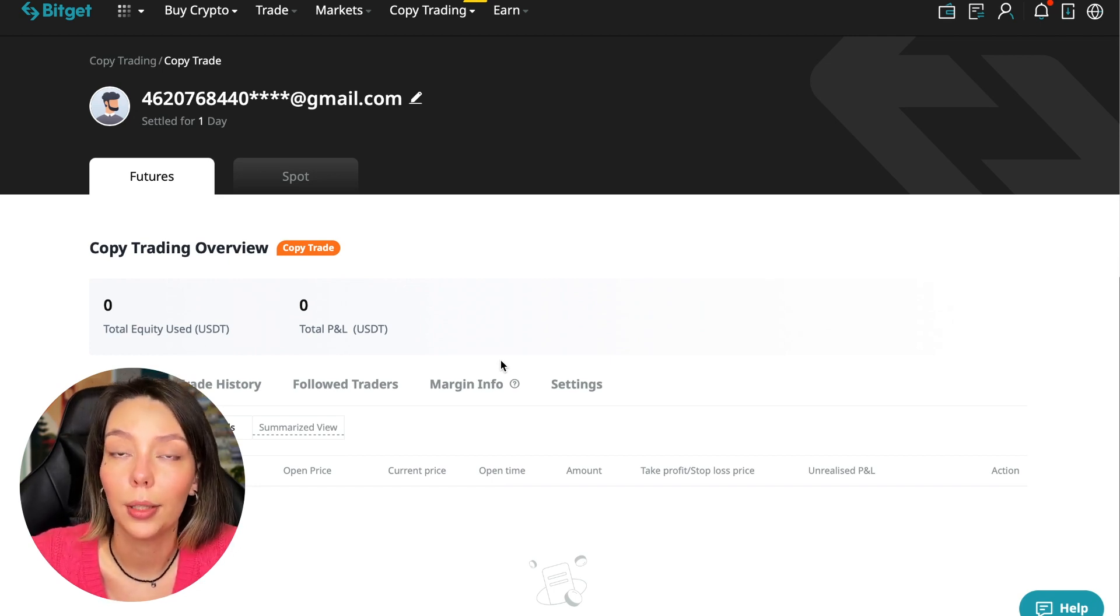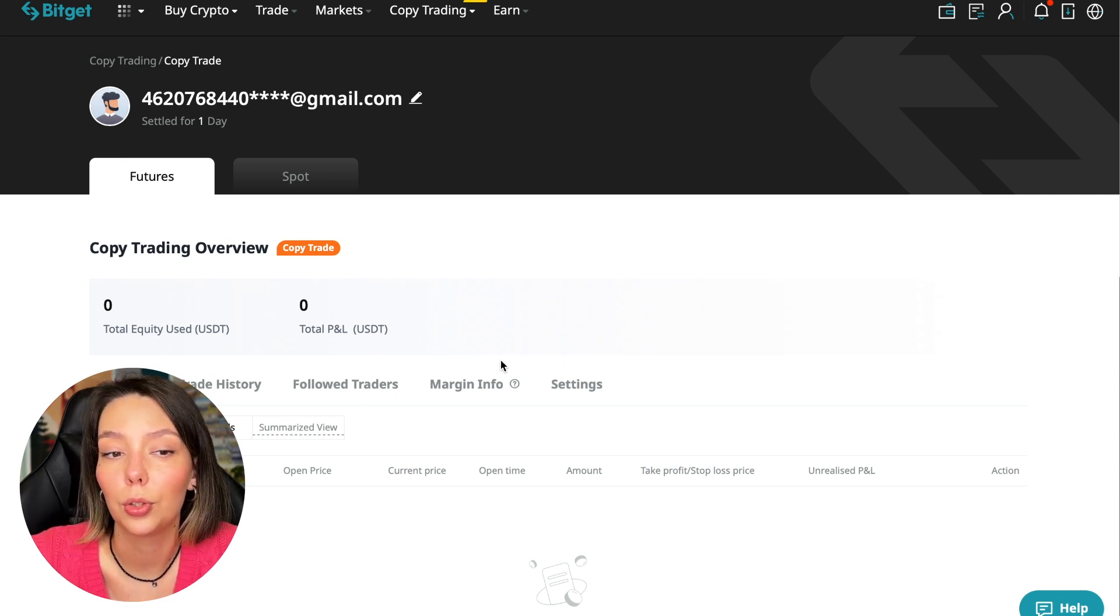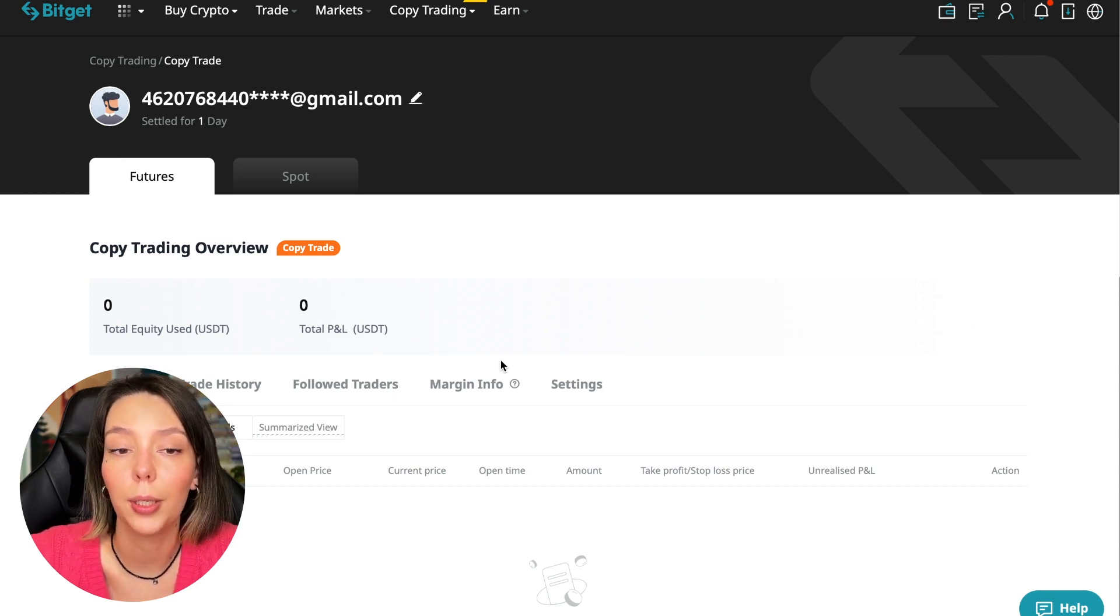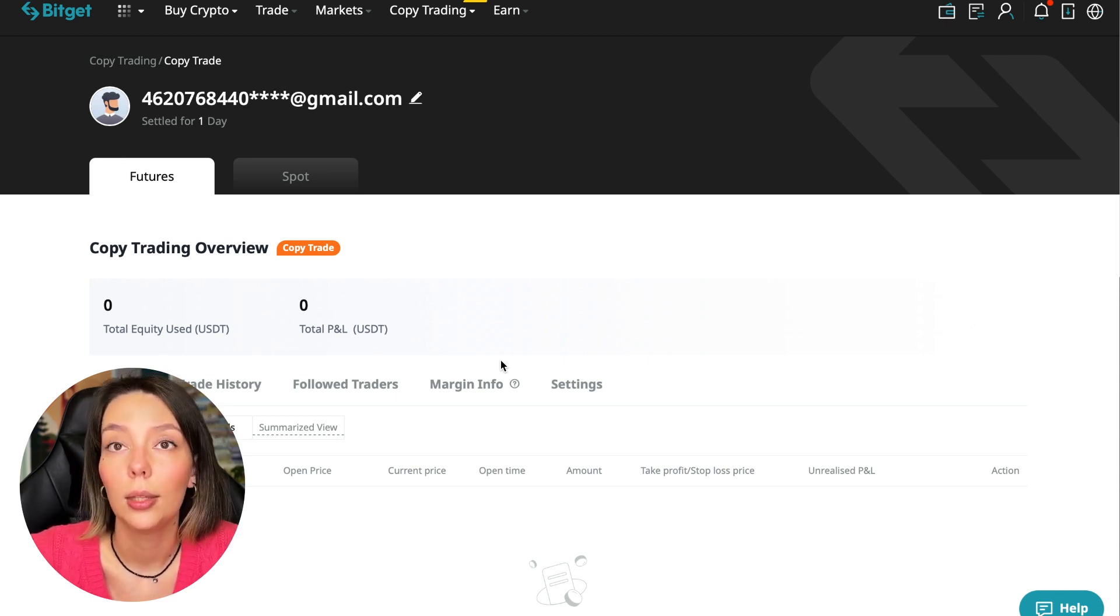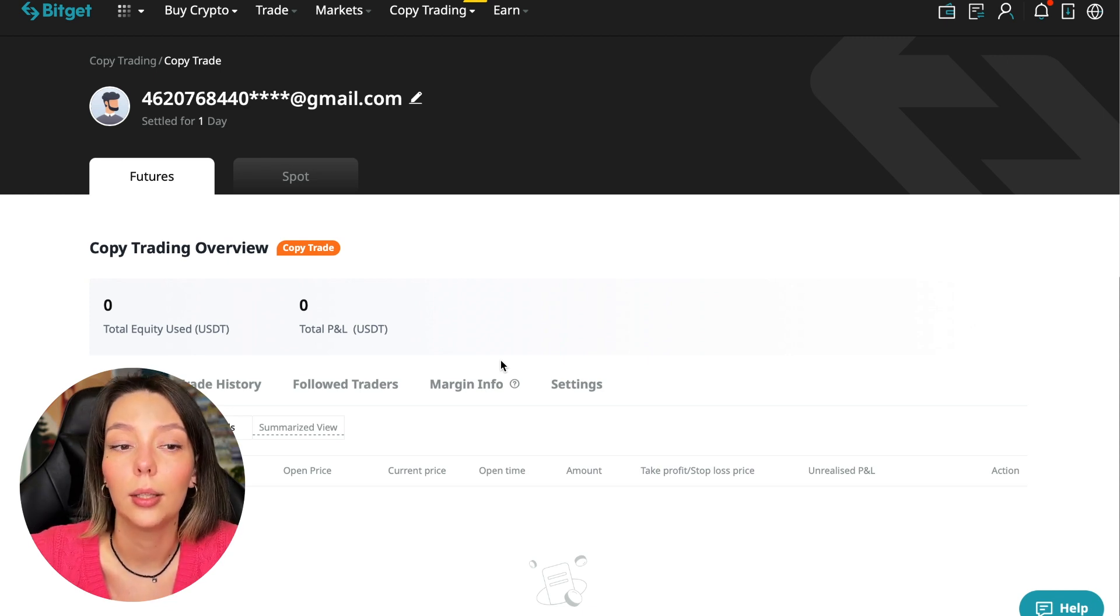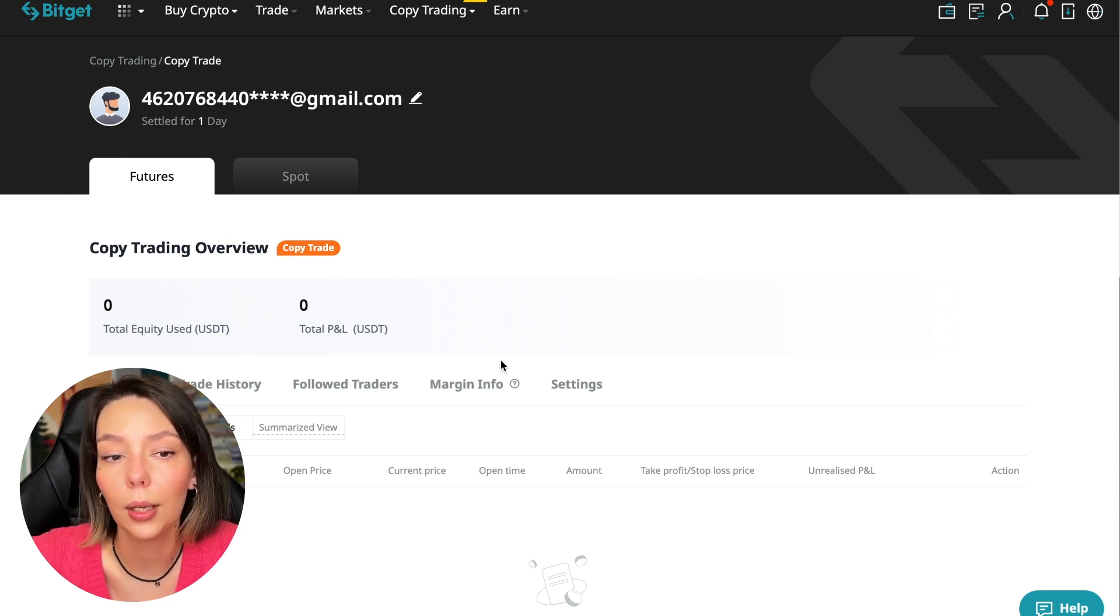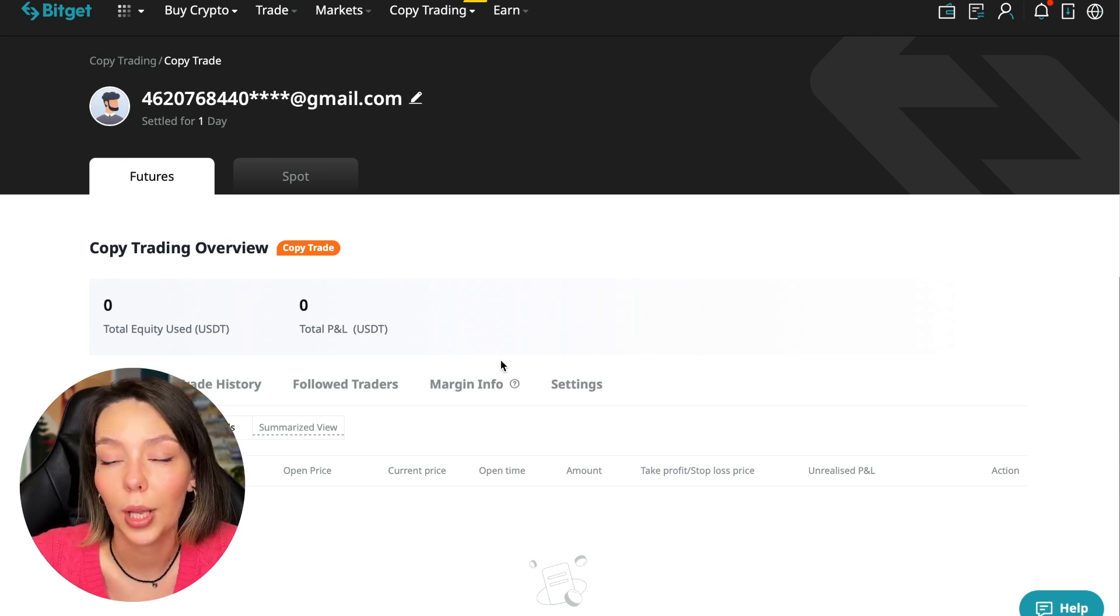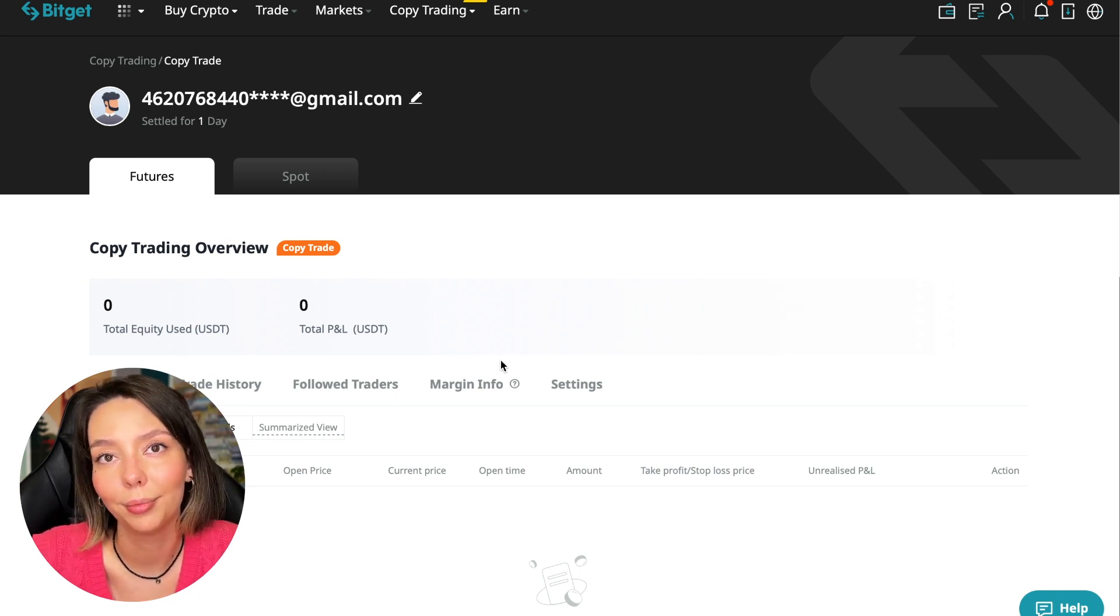I hope you liked this video. Subscribe to my channel and write in the comments what you'd like to see in tutorials for the Bitget cryptocurrency exchange, namely for copy trading. The next video will be in a week where I'll share the results with you. Thank you for watching, bye.